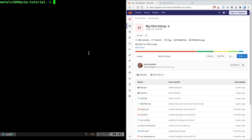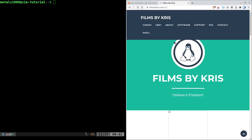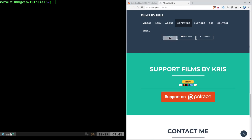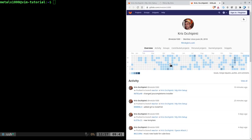On the left I have a virtual server I just set up with a minimal install of Debian, so it's fairly bare. On the right I have my Vim project on GitLab — it's gitlab.com/MLX1000/my-vim-setup. There should be a link in the description. If not, go to filmsbychris.com — that's Chris with a K — click on Software, then GitLab.